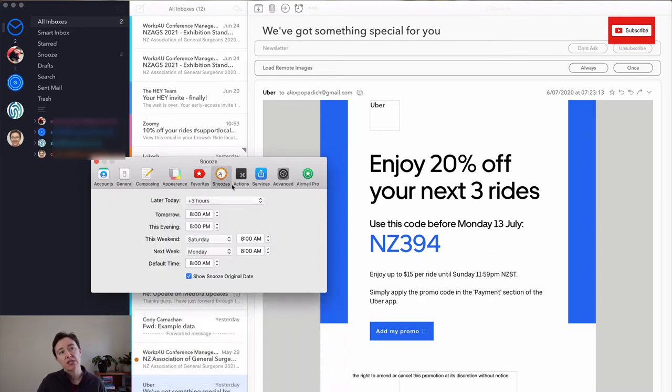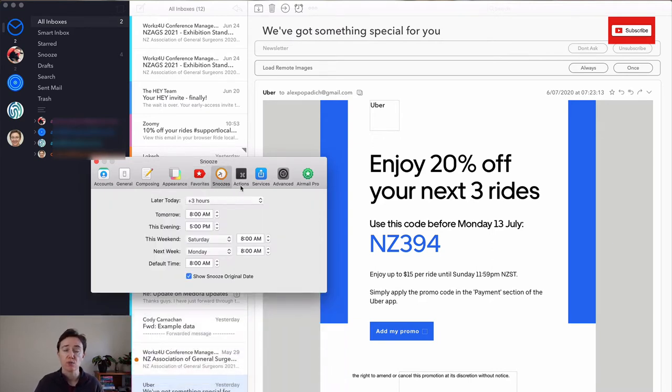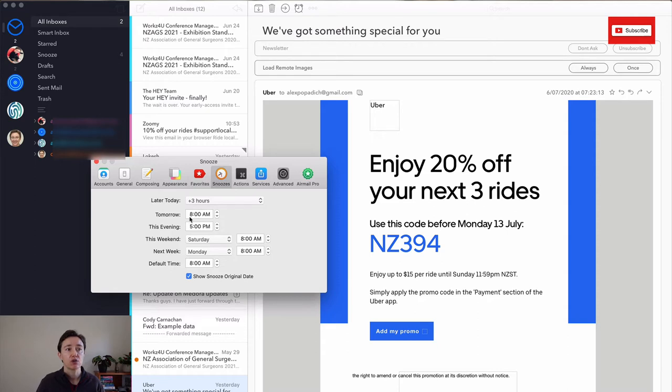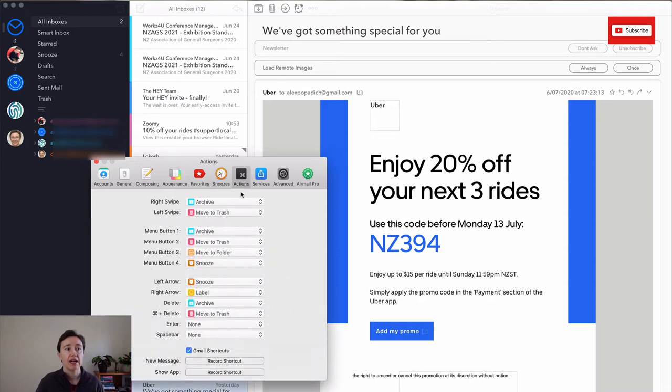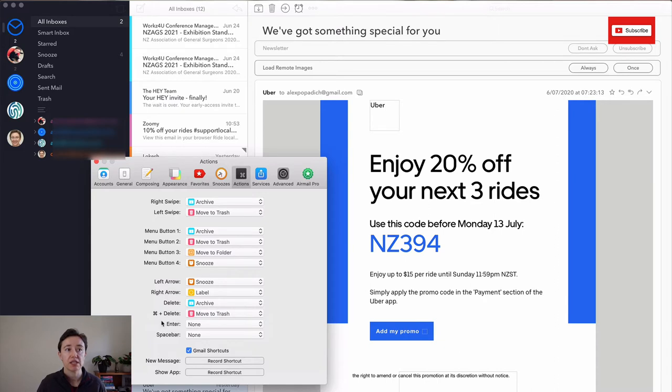This is where you set up your snooze button. I use a snooze button a lot, but some people don't. So you can set up what later today means, what tomorrow, this evening, this weekend and the full time are. And then you can also set up your stuff that you can do on a Mac OS.